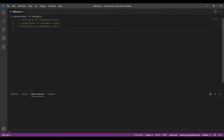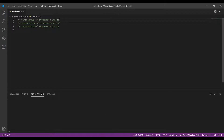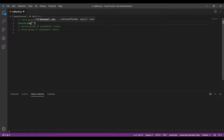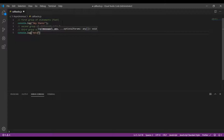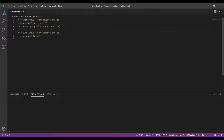Now let's dive into the code and see how we really do this. To mark the first group of statements I'll put a console.log statement saying 'hey there'. This is sufficient for the first group of statements, and for the last group I'll put another console.log statement saying 'adios'. Let's go ahead and mark the second group of statements which would be to get data from the server.